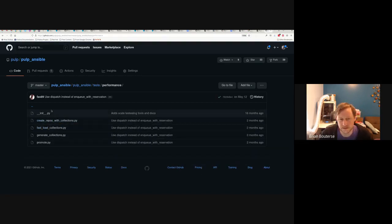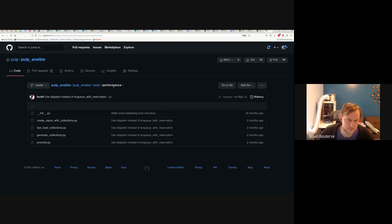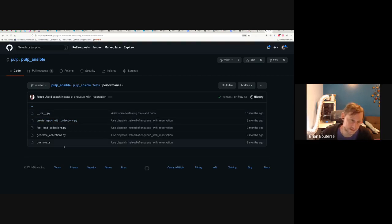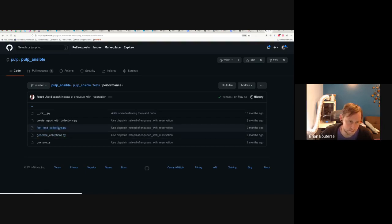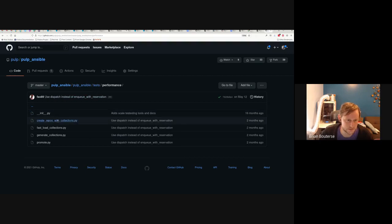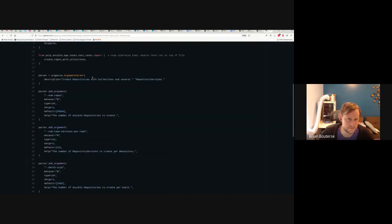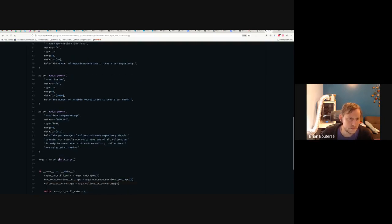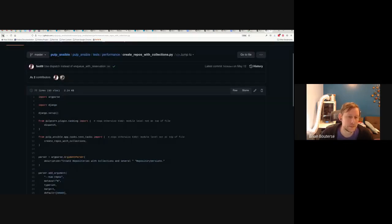There are also performance tests, and we're not going to look a whole lot at these — it's more like a toolbox than actual tests. Some of our other plugins have a lot more performance tests, but really these are tools that can be used for scale testing. So if you want to generate a massive number of collections, fast load those into Pulp Ansible, create a bunch of repositories with different overlapping sets, or perform promotion — copying content between repository versions — this is basically a toolbox of things you can do via command line on a Pulp Ansible installation.